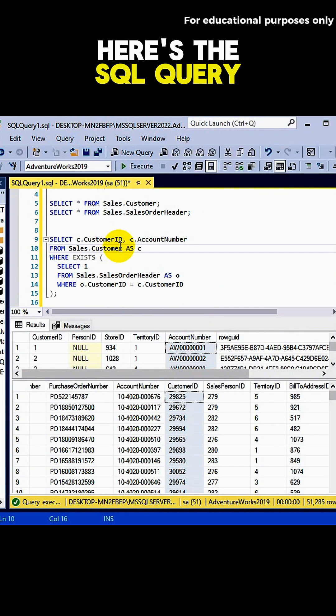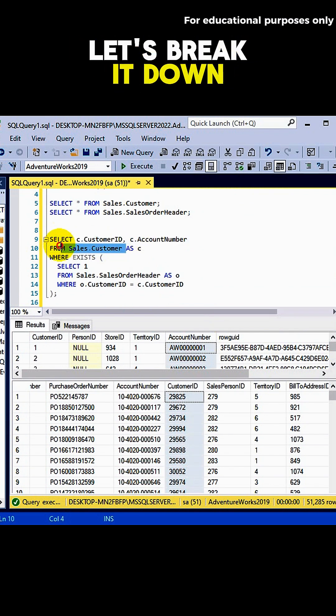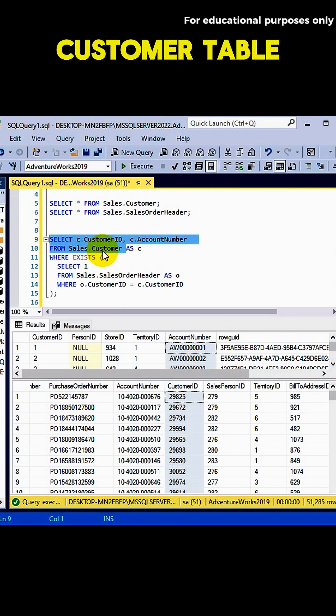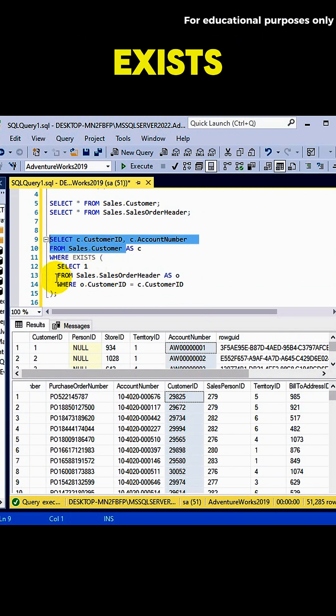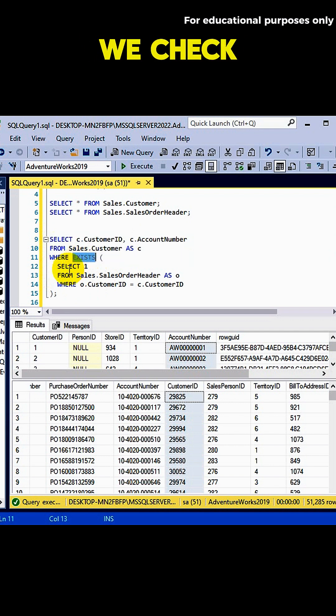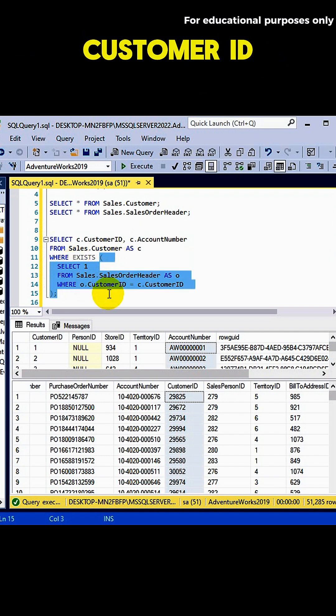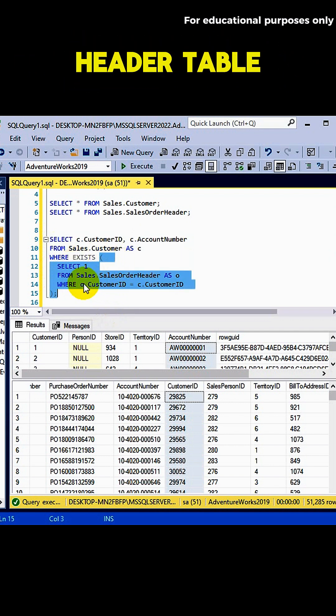Here's the SQL query. Let's break it down. We're selecting from the customer table. Inside the EXISTS, we check if that customer table's customer ID also appears in the sales order header table.